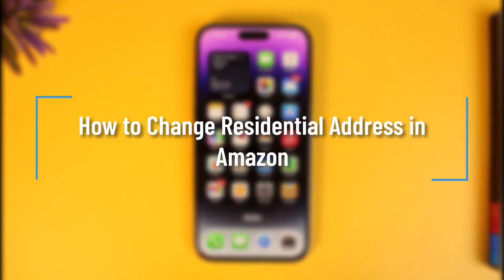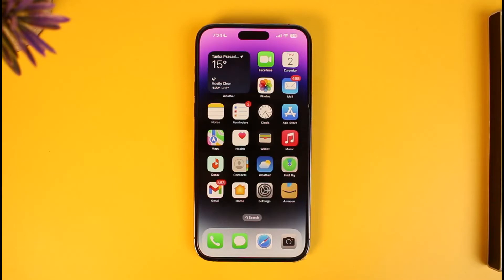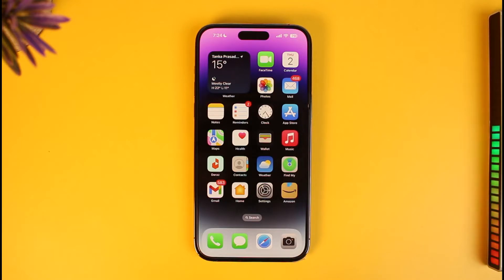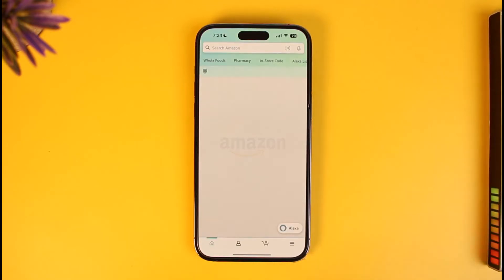How to change a residential address in Amazon for digital purchases. Hi everyone, welcome back to our channel How to Geek. In today's video, I will guide you on how you can change a residential address in Amazon, so make sure to watch the video till the end.